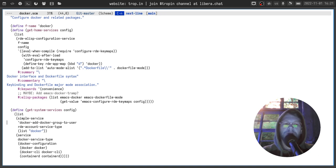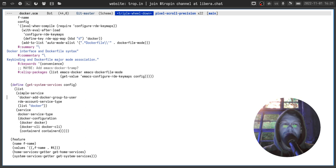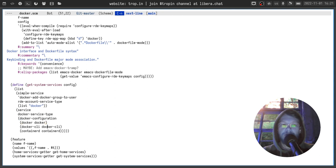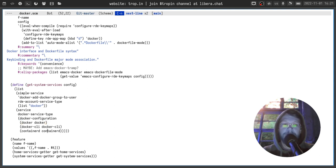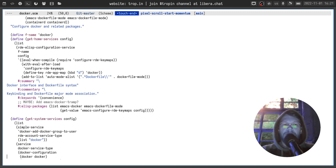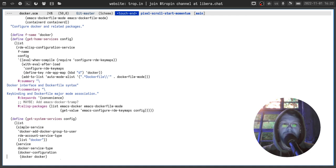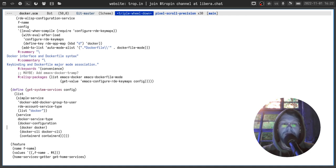But before it you need to create this group. And you also need to define a system service and run it. Also you need to install docker package, Docker CLI package, and container D package. And you can forget every one of these small steps. But if it's in your declarative configuration in one place and you just ask to enable this feature, each of those steps will be performed automatically.